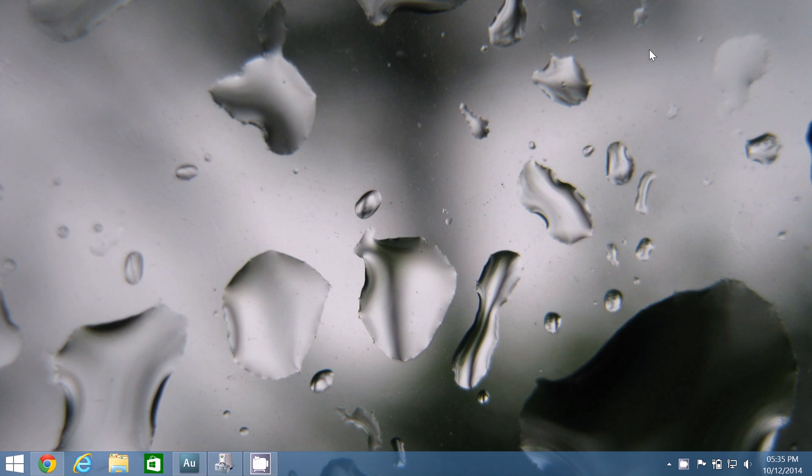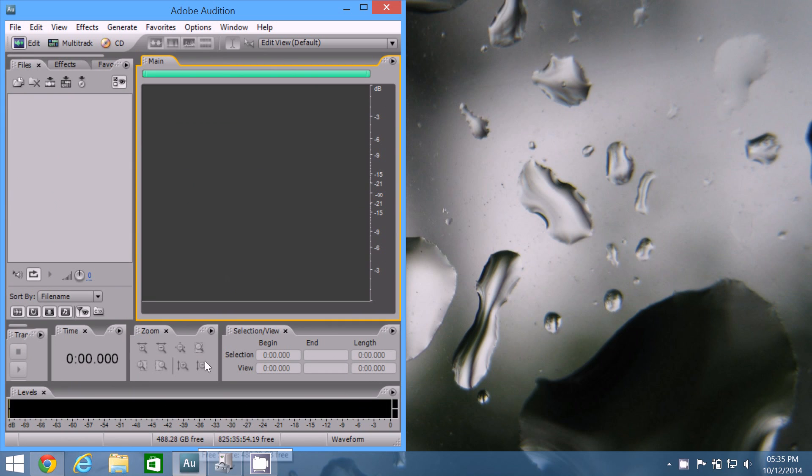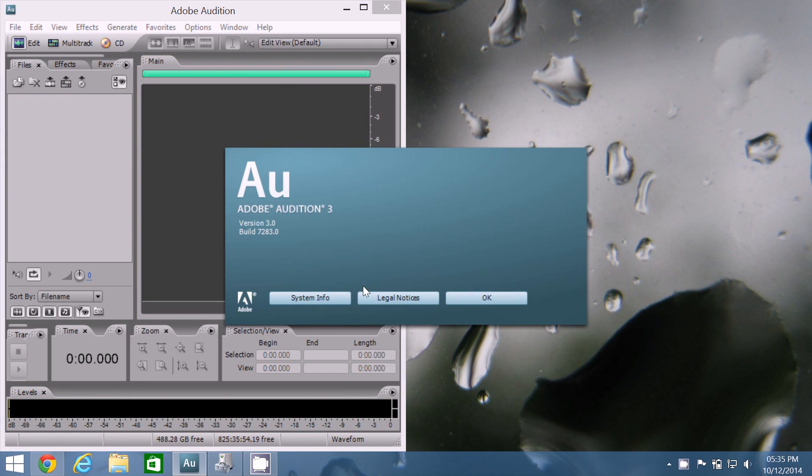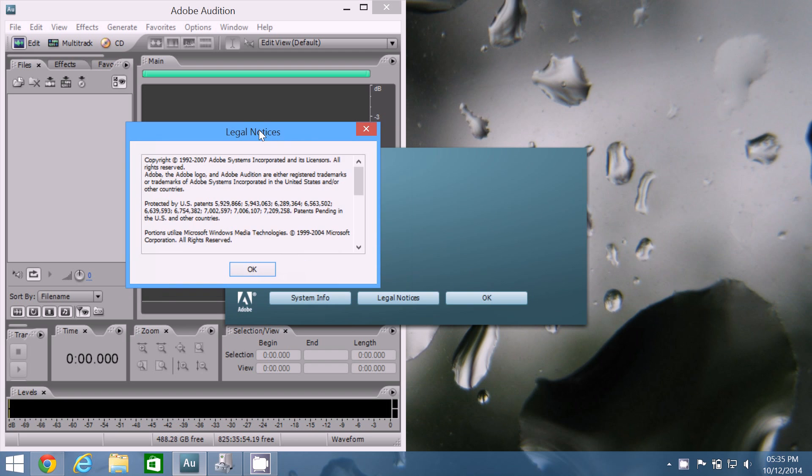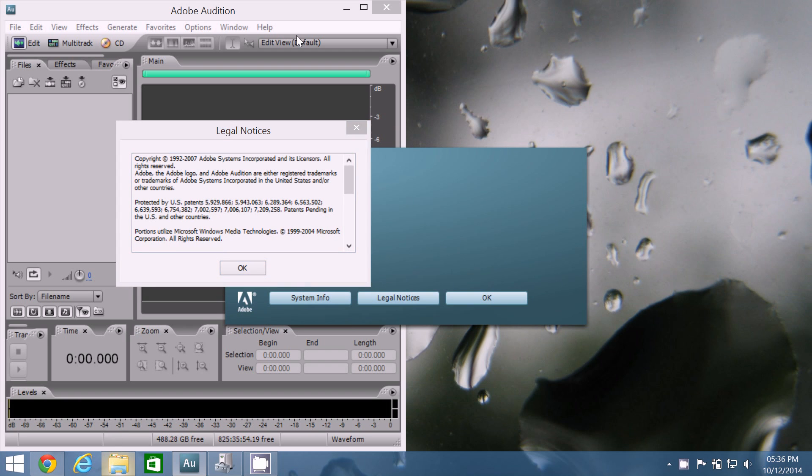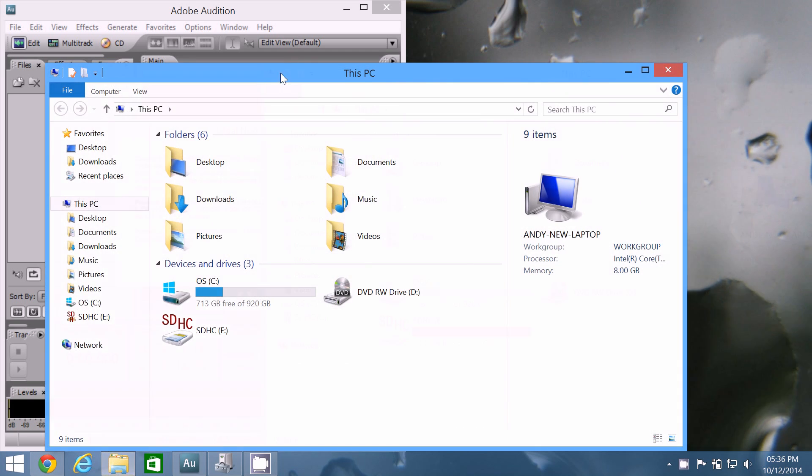So I'll show you a couple of examples of why it is terrible. So I will just open up Adobe Audition now. Now this is quite an old version of Adobe Audition, it's from about 2007, as you can see in the about box there. And the problem is that this app was not meant to work with DPI scaling.